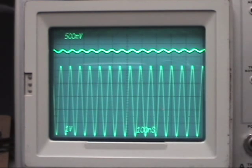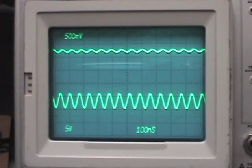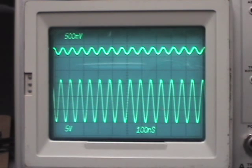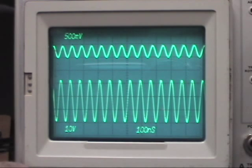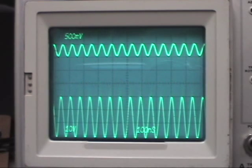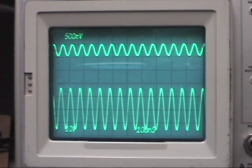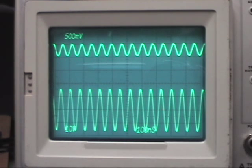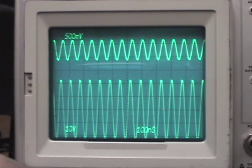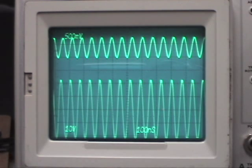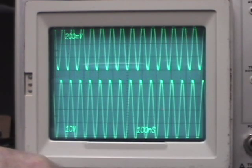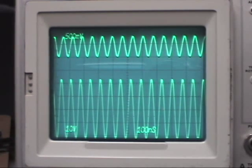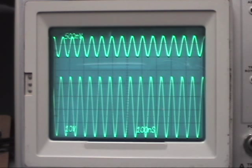We'll take it to a half a volt drive in and we'll see what it gives us out. There's about a half a volt in and we're getting 30 volts out. We're not quite at four watts. Four watts would be 40 volts. Let's give it a little more input. Now we're not quite eight tenths of a volt in and we're getting over four watts out. Let's take it up to a volt drive in.